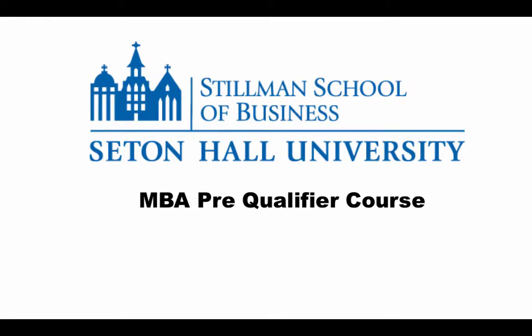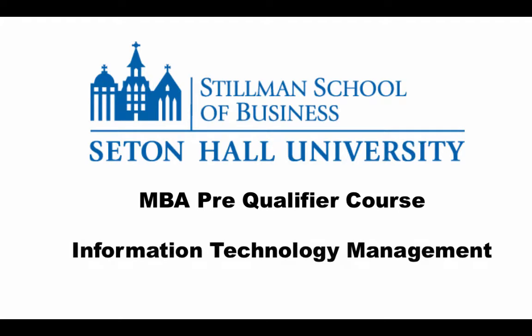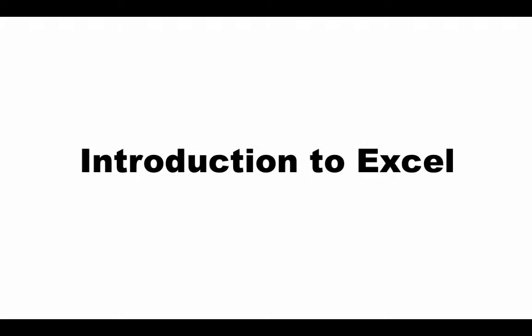Welcome to the Stillman School's MBA Pre-Qualifier course on Information Technology Management. This Pre-Qualifier course provides an introduction to Excel.